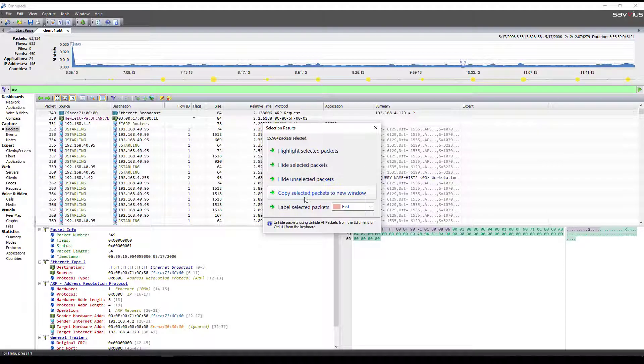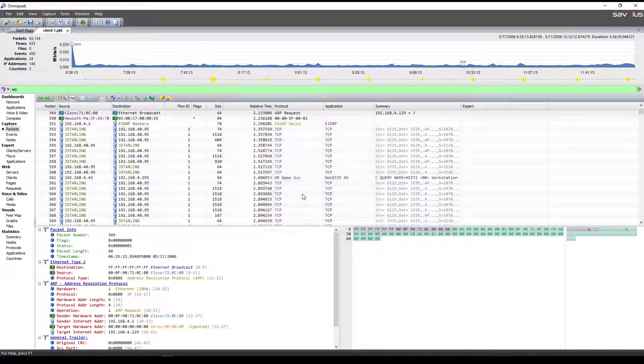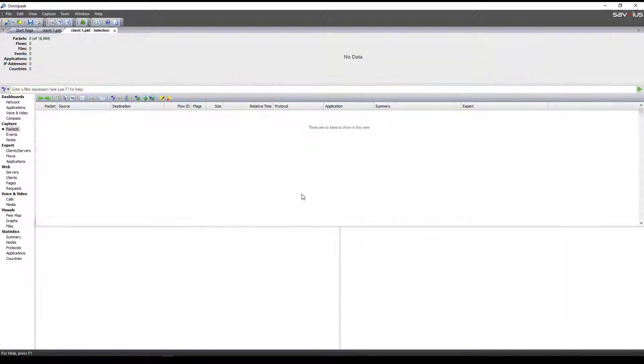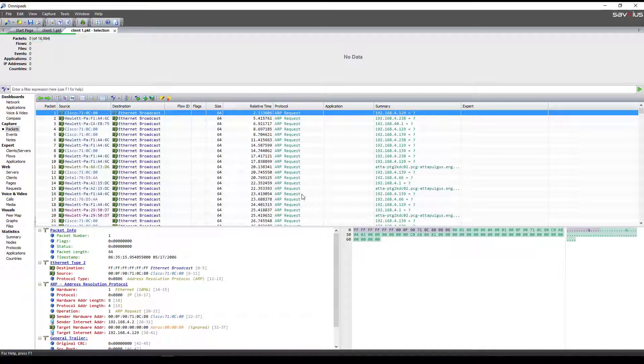We'll select by that, copy to a new window. Now what this allows us to do is look at the data to see all of the ARP requests that are coming in.